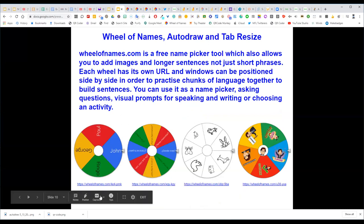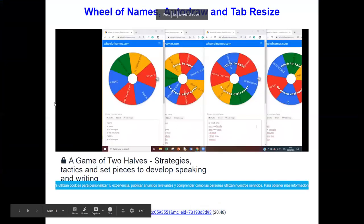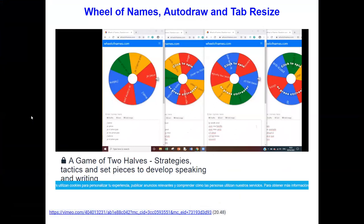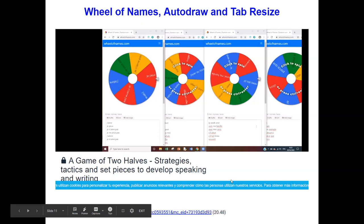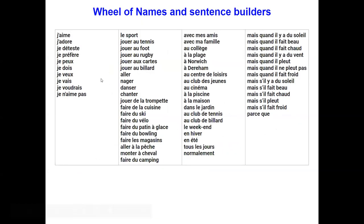Vincent Everett, a head of department in Norfolk and a member of the Association for Language Learning, got excited about using Wheel of Names with sentence builders. With sentence builders you have different columns with different bits of language, and you take one idea from each column to make a sentence. Vincent's video explaining this is at 20 minutes 48 seconds. I took that inspiration and put it into this presentation: each column of the sentence builder goes into a separate Wheel of Names.